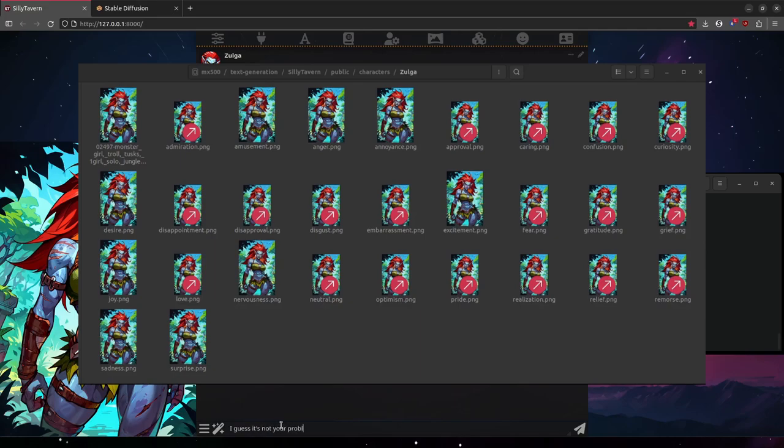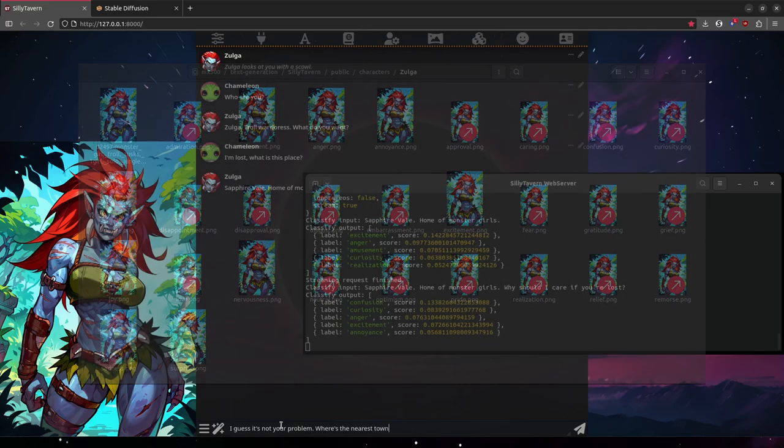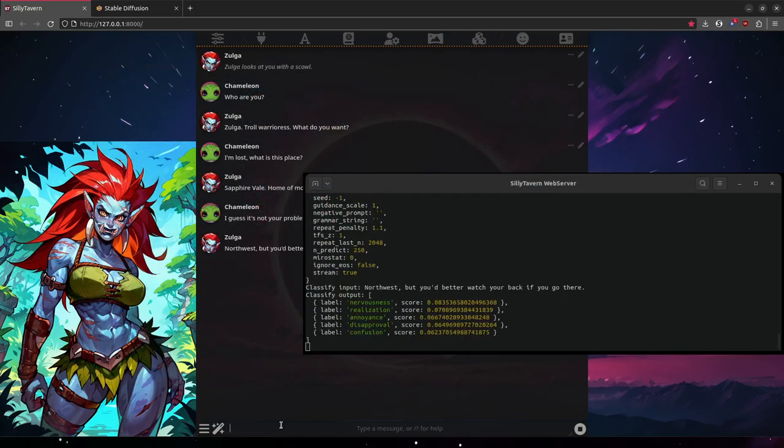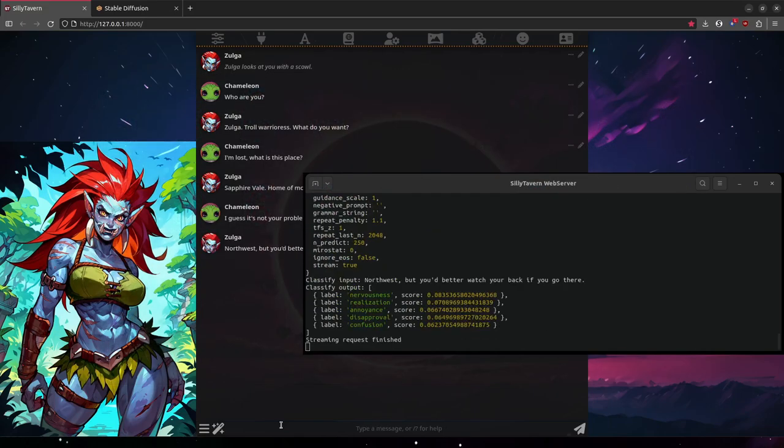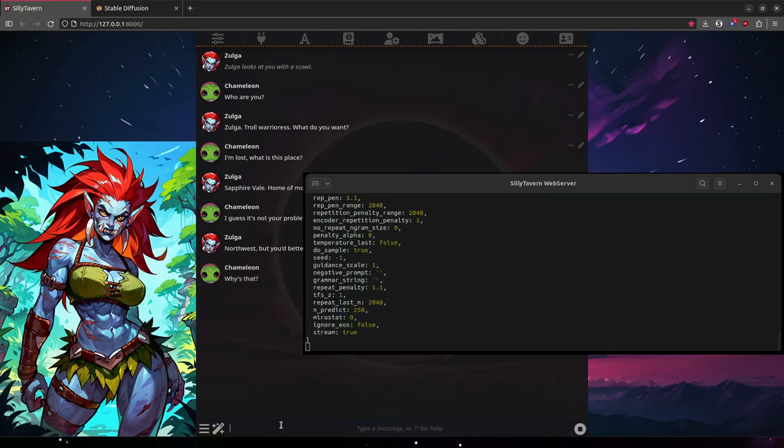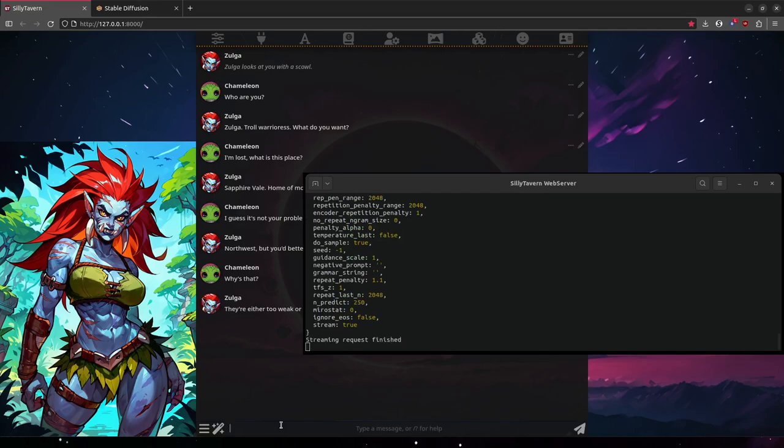For every different emotion, just name it after the emotion that you see here, and put it in the character's folder in Silly Tavern under your character's name. As you can see here on my folder, I did not make a new face for every single one of these emotions. Some of them are just copies or symlinks to other existing emotions. So don't worry if you don't feel like making all of these twenty-thirty different emotions. Just five or six will do.